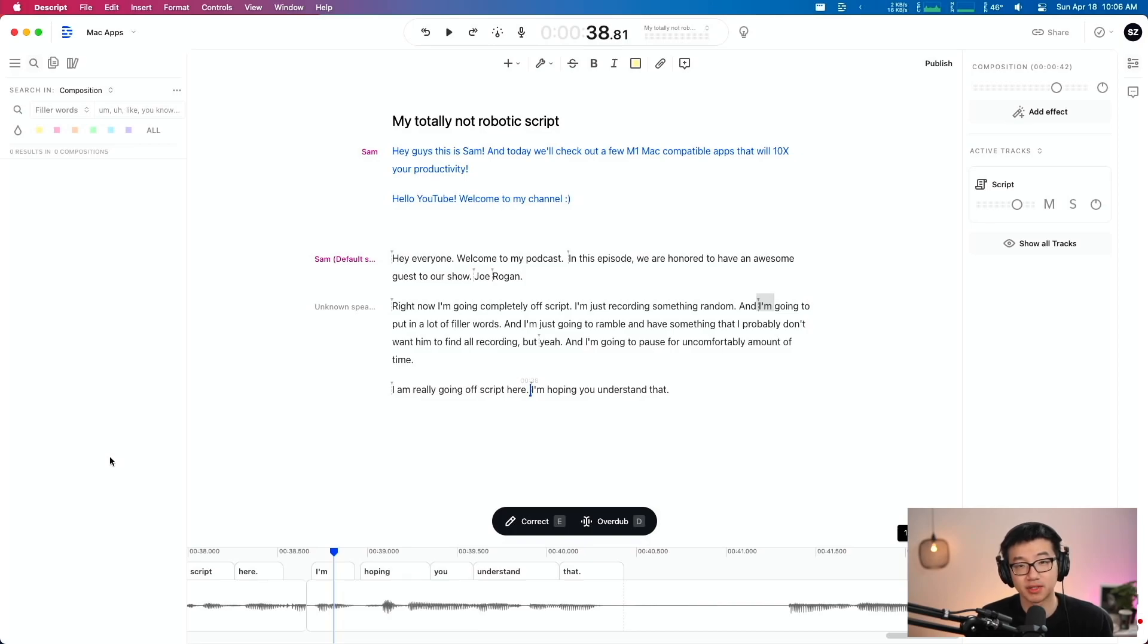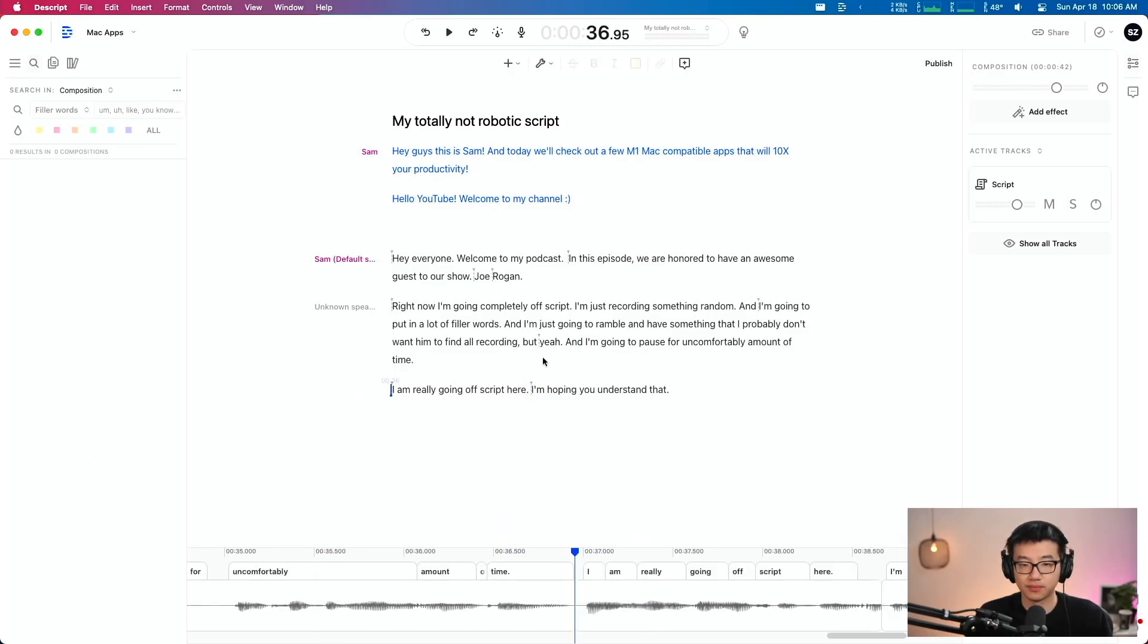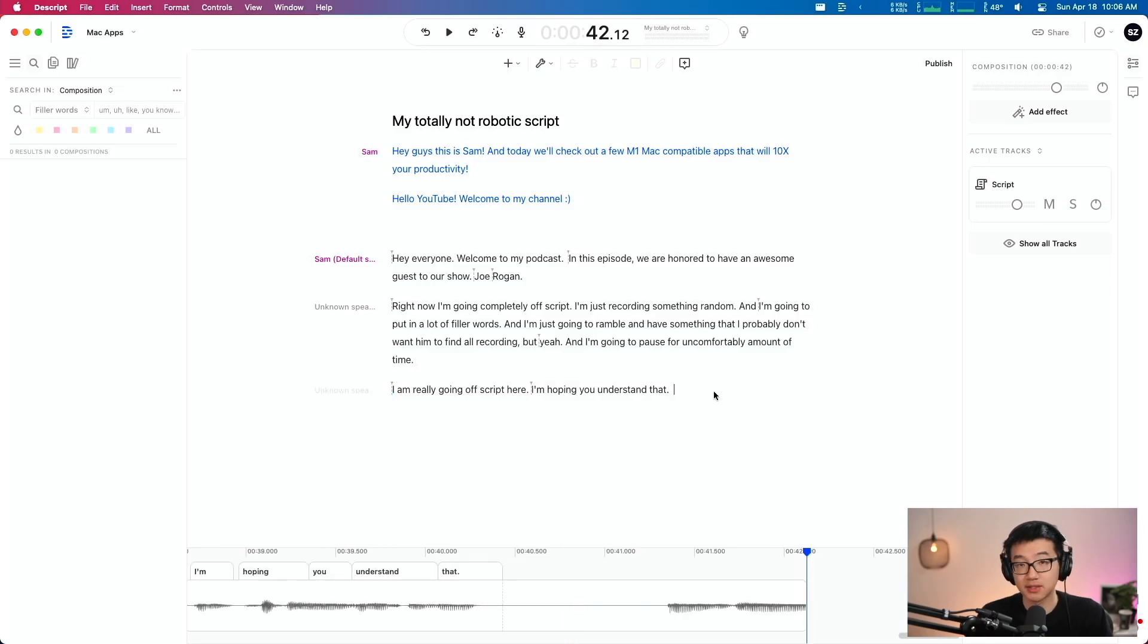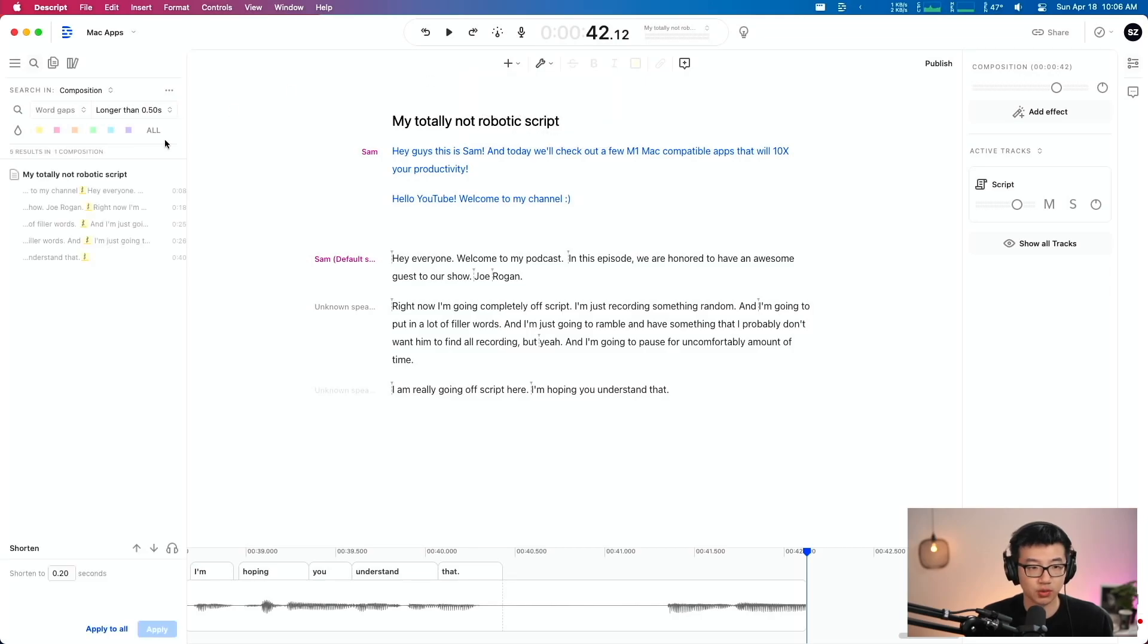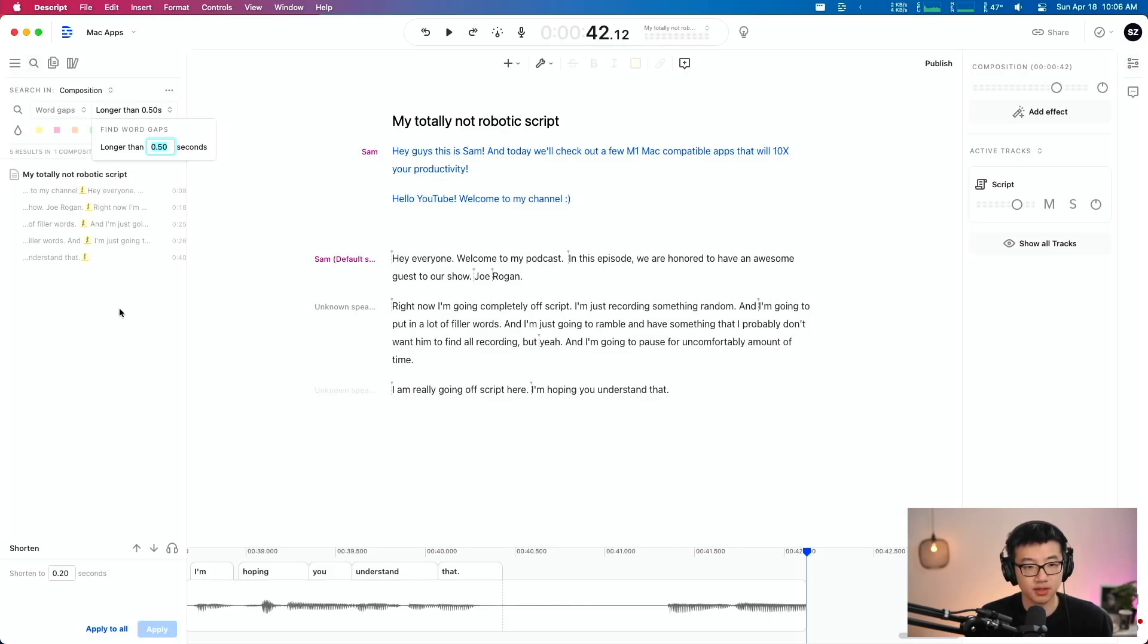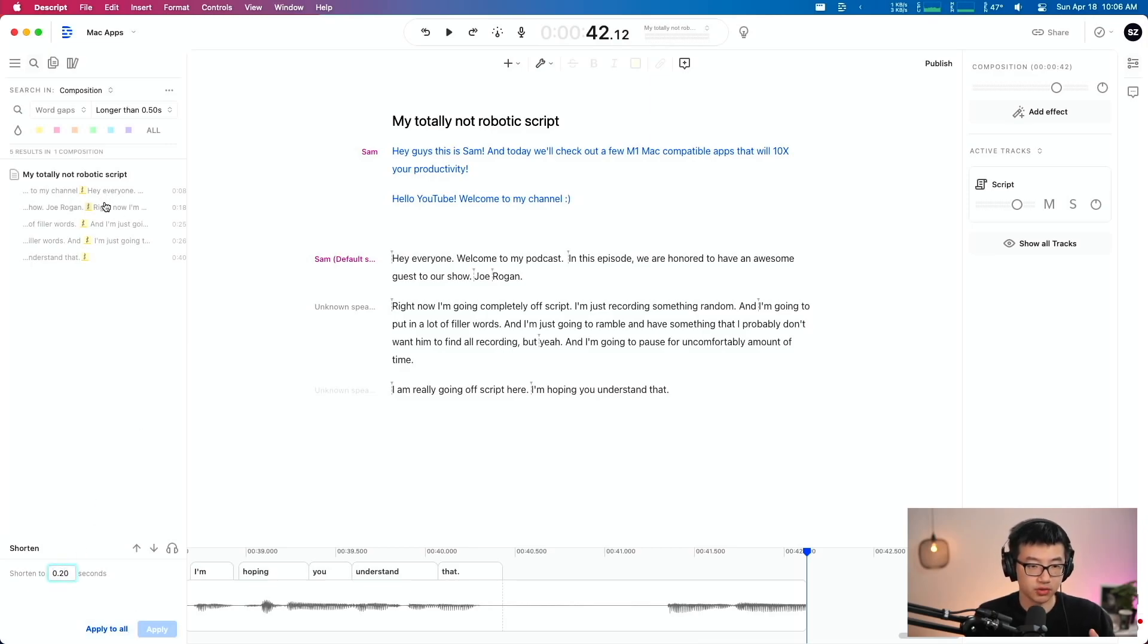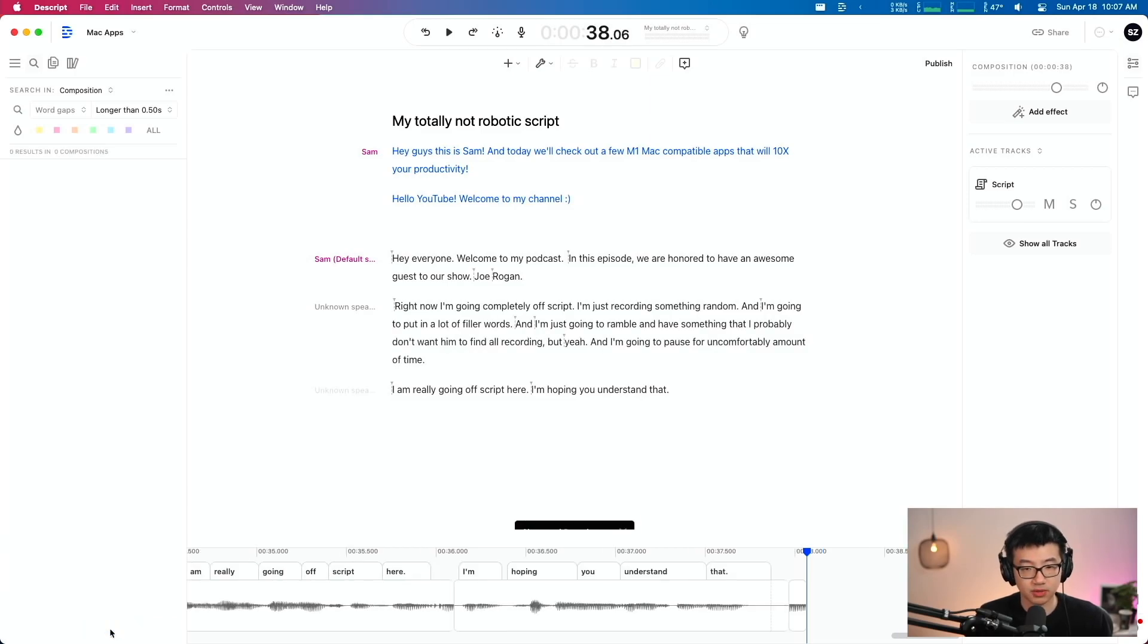Imagine how much time is going to save you if you had an hour long recording or you have multiple speakers. Cause Descript can detect filler words in multiple speakers as well. And it doesn't just end there. You probably saw in the same dialogue, there is this other one that says shorten word gaps. So over here, this is a configurable amount. I can look for word gaps that are longer than however many seconds. In this case, I want everything over 0.5 seconds to be shortened to 0.2 seconds. And once again, I could click on individual items and address them individually, just in case I want to keep some of the gaps. But in this case, I'm just going to hit apply to all.